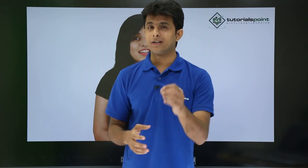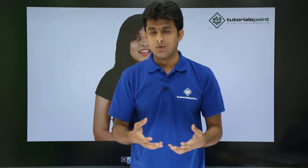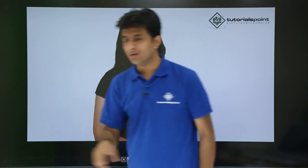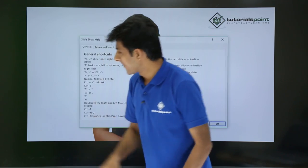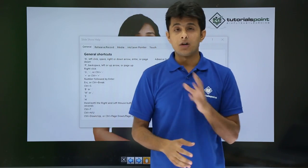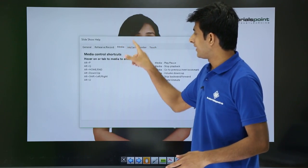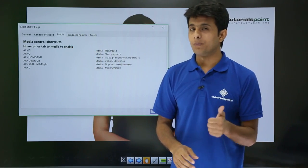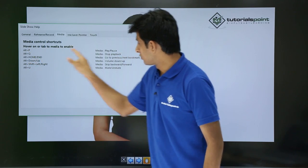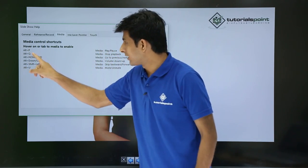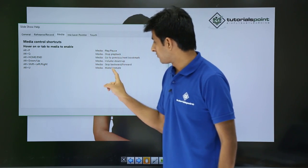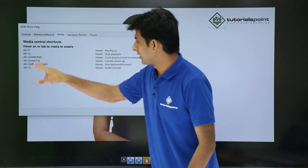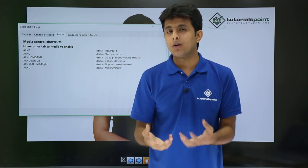If you find it hard to remember all the shortcuts, in slideshow mode you can right-click on the screen and select Help. This shows all available shortcuts. Under media shortcuts: Alt+P is play or pause, Alt+Q stops the playback, and Alt+U is mute or unmute.